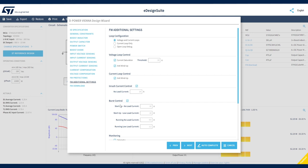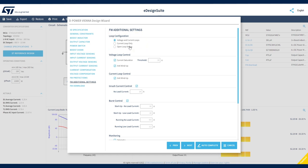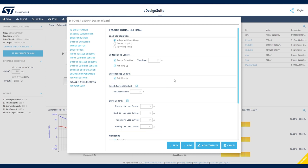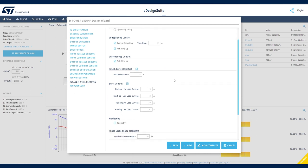Moving on to the firmware additional settings section. Here you can enable debug testing procedures and customize your MCU configuration. You can evaluate how your solution behaves under open-loop conditions or when only enabling the current loop control.